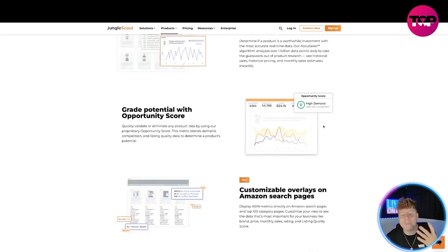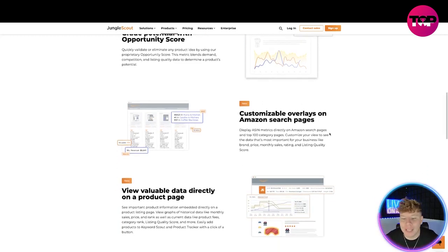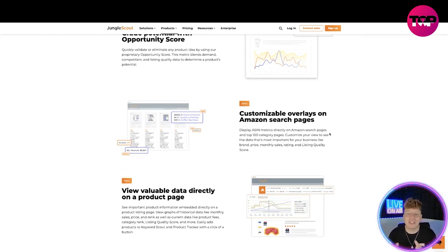All right, with the most accurate real-time data, grade potential with opportunity scores. So it gives you a massive score of what actually is going on with the potential of that product and the customization overlays on Amazon search pages, which is massive as well.